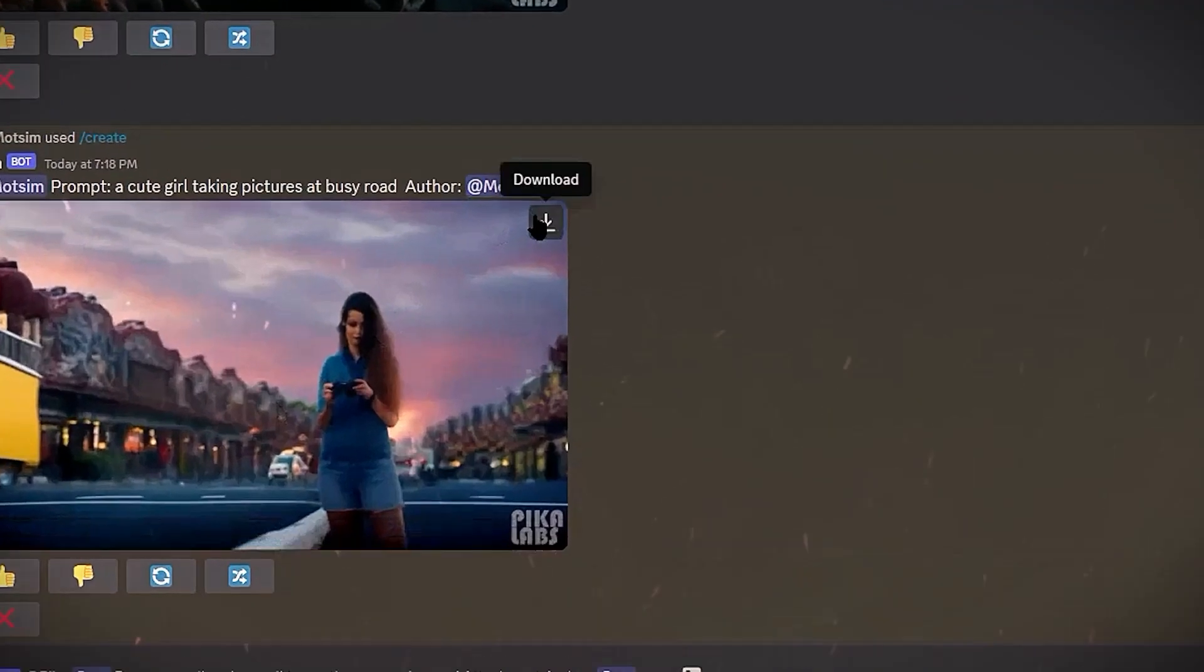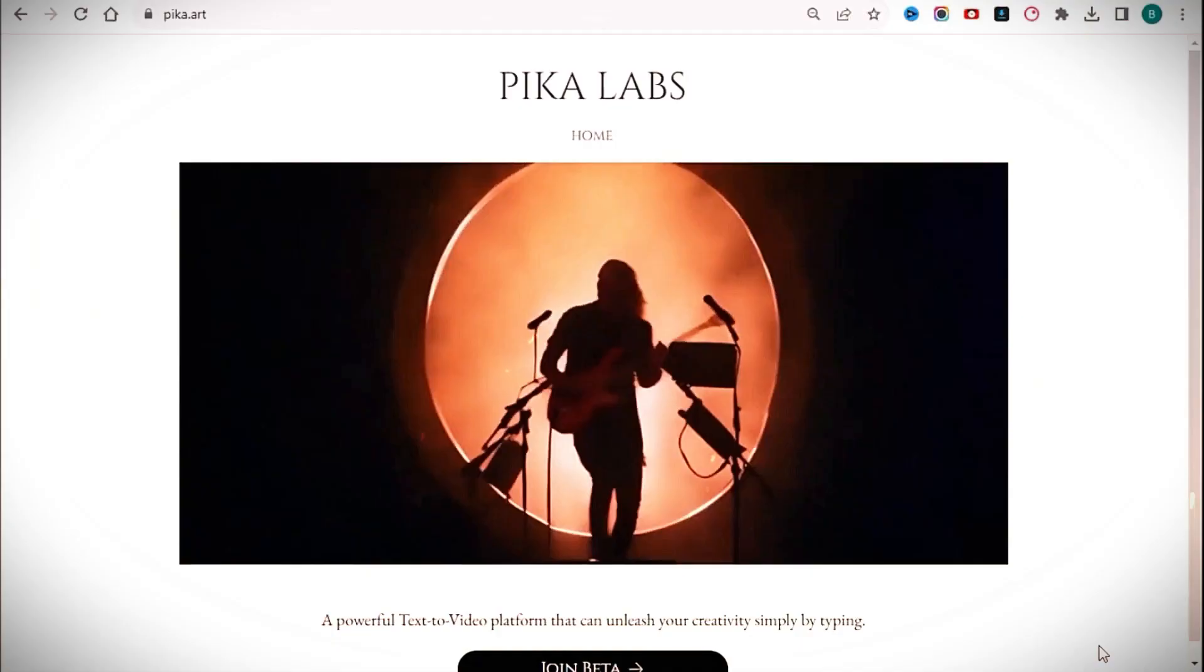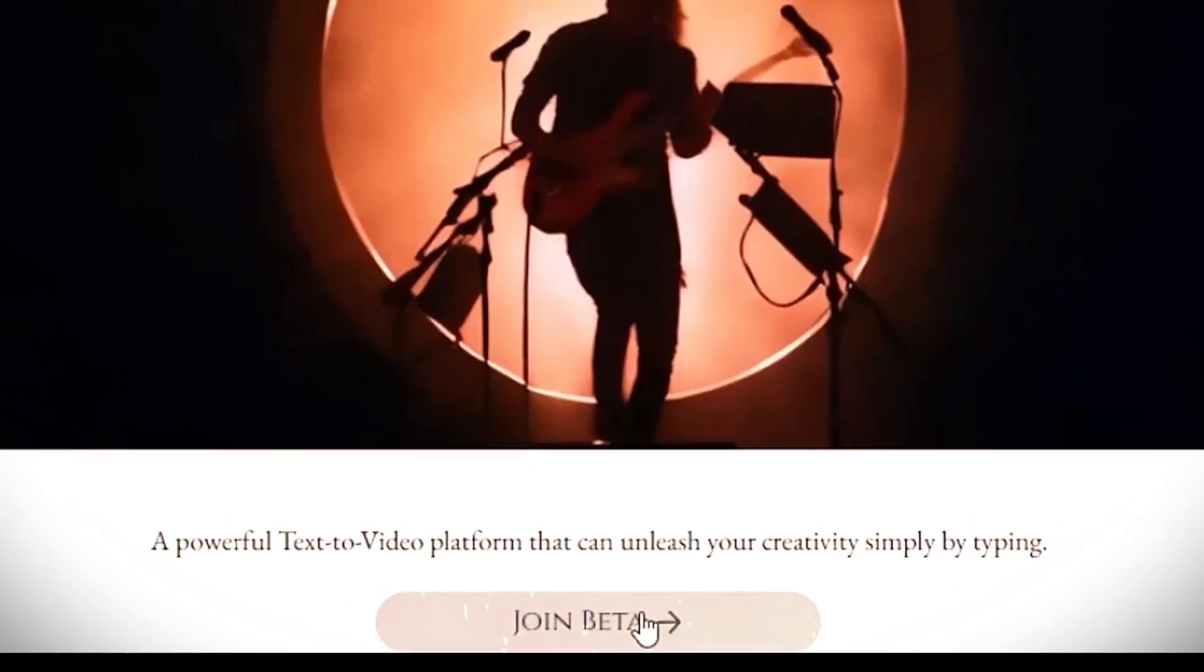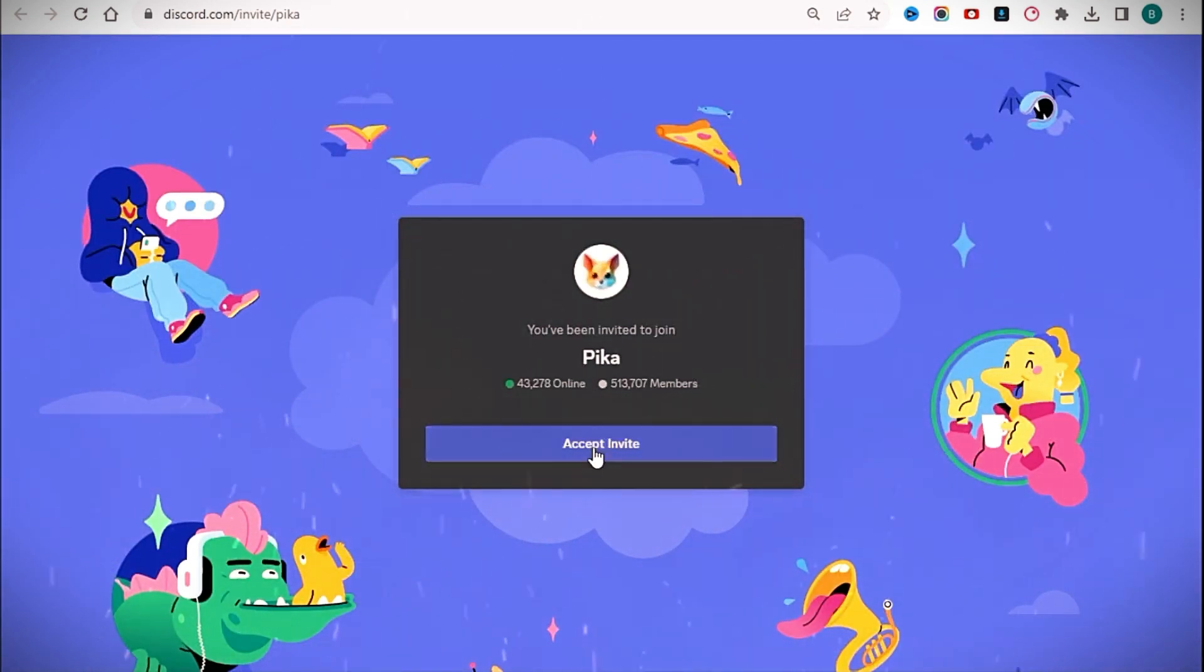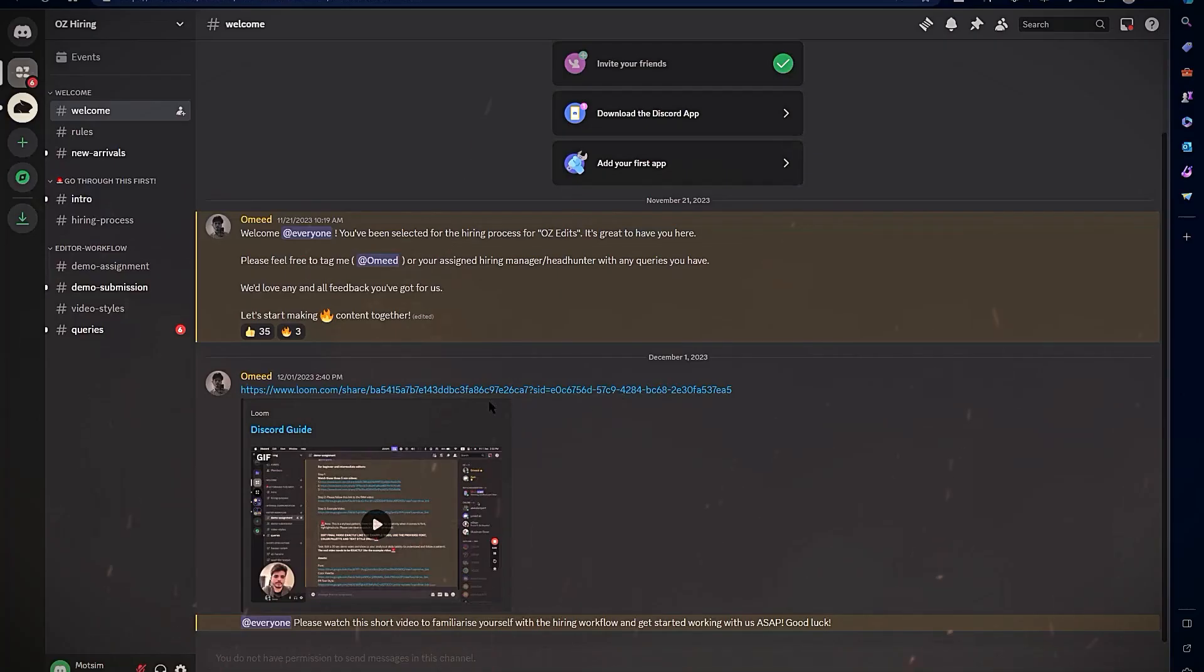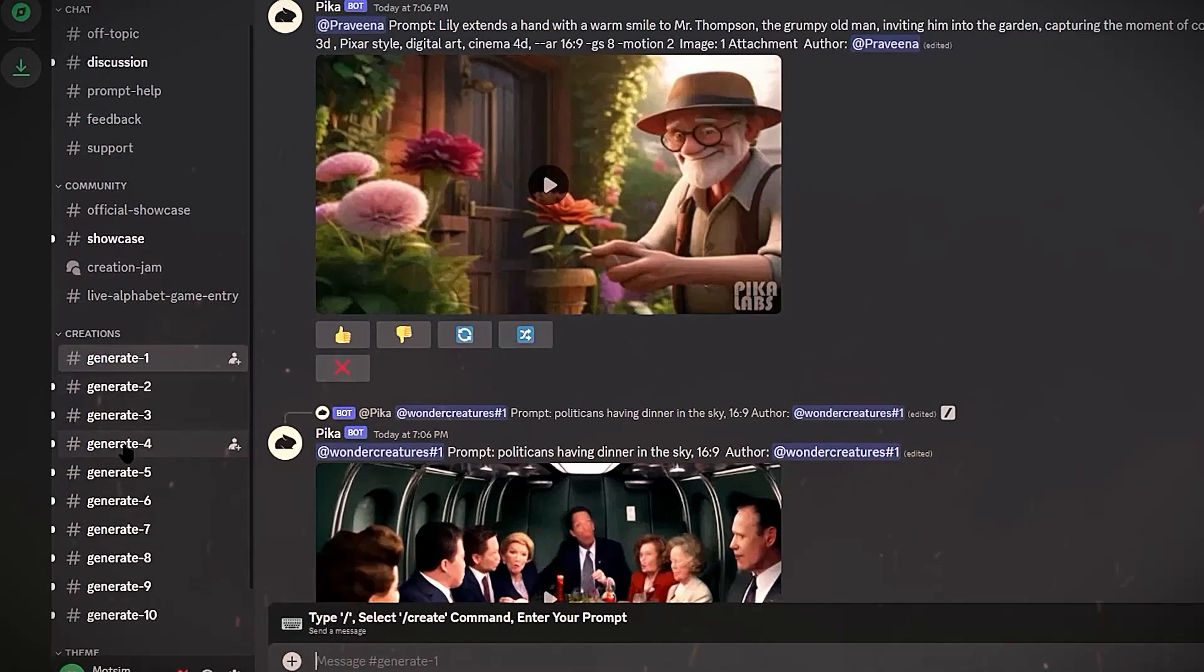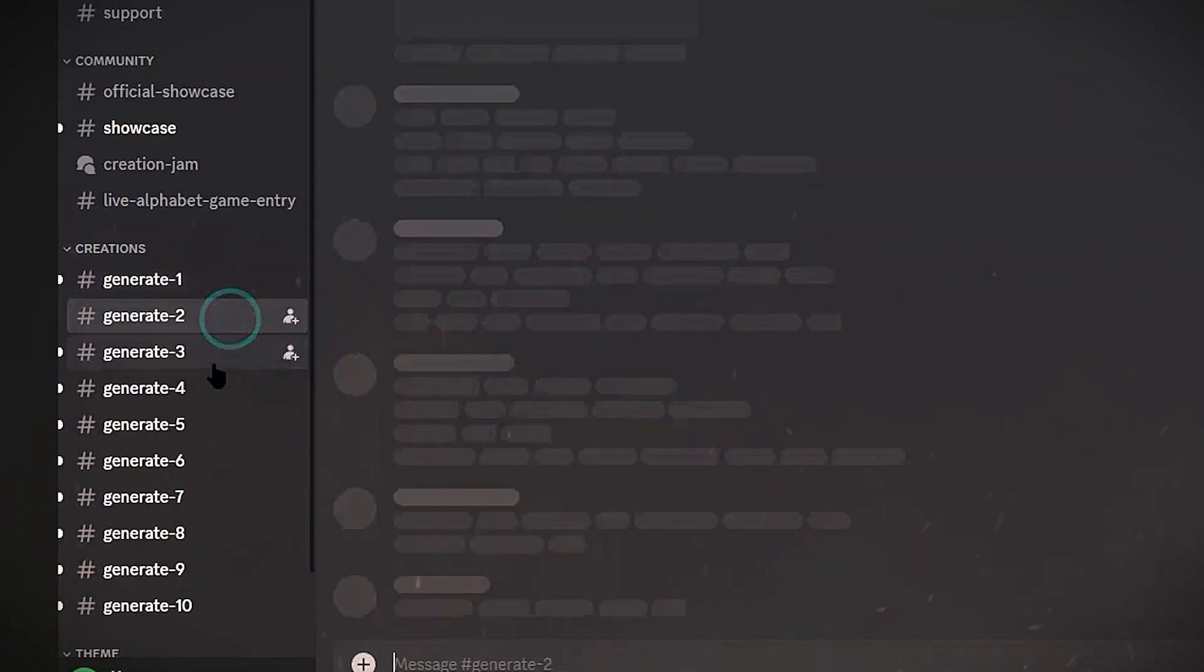To start using Pika Labs, go to their website and hit Join Beta to create your account. This grants you access to Pika's Discord community and AI video generator. In the Discord, navigate to the Creations channel on the left. Here, there are 10 rooms where you can generate videos based on text or image prompts.